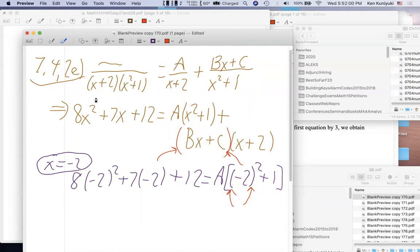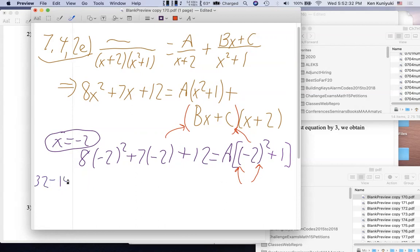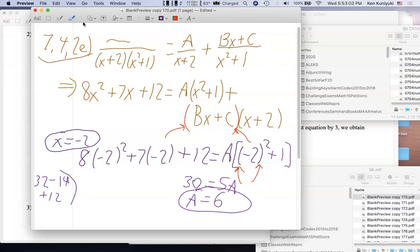So on the left: 8×4 is 32, minus 14, plus 12 — let me do this as side work. 32 - 14 + 12 = 30. On the right: (-2)² = 4, plus 1 is 5, so we have 5A. Divide both sides by 5 and A equals 6. I think all parameters in this section turn out to be integers, but bear in mind they don't have to be. So A = 6.